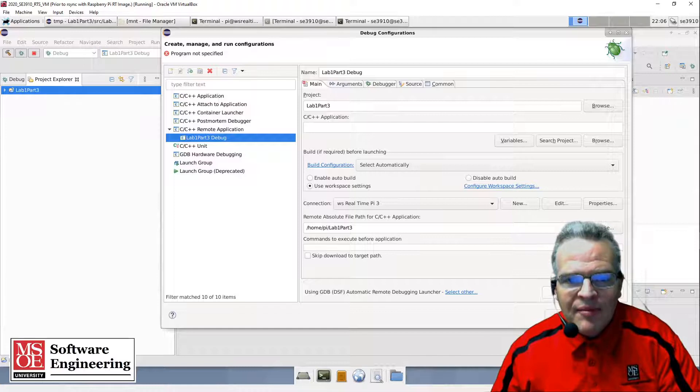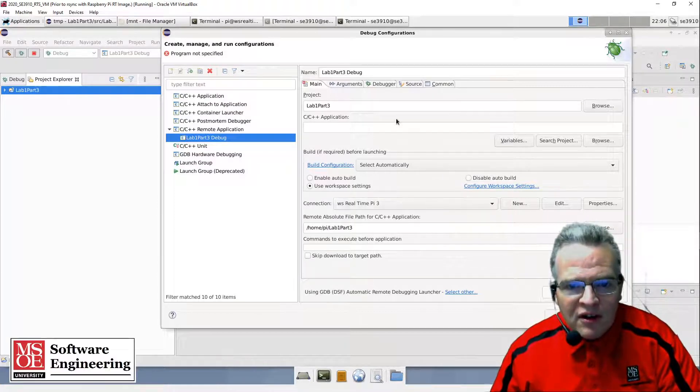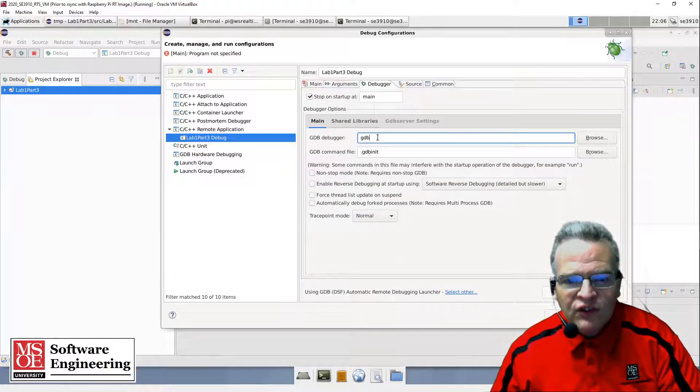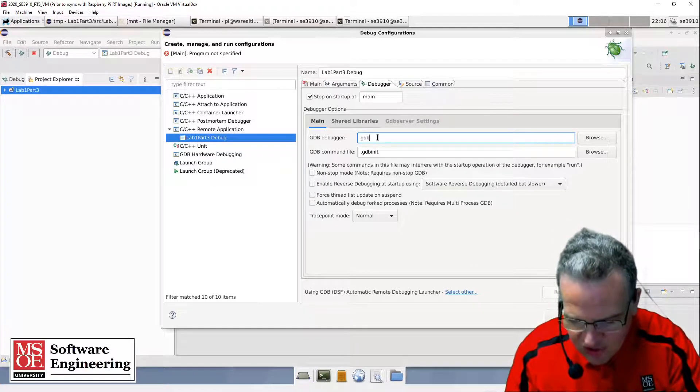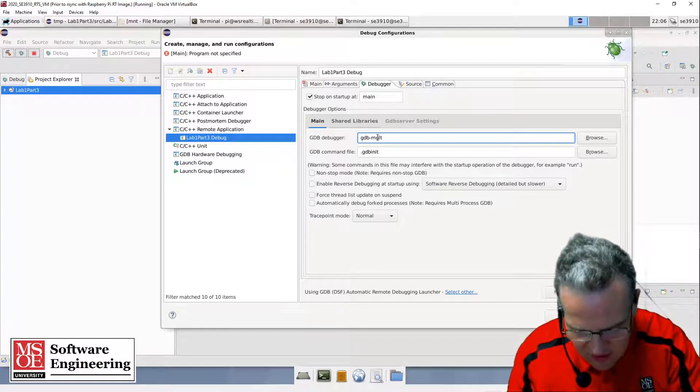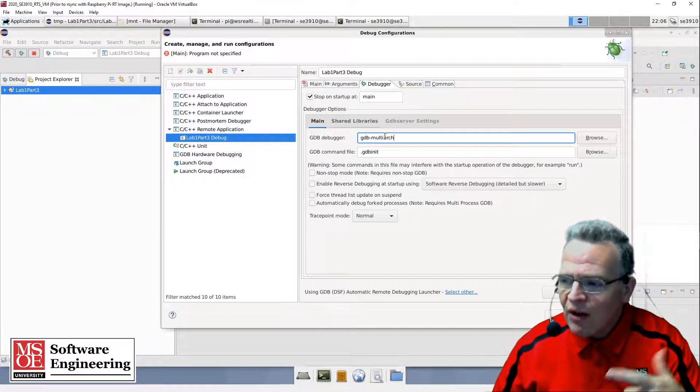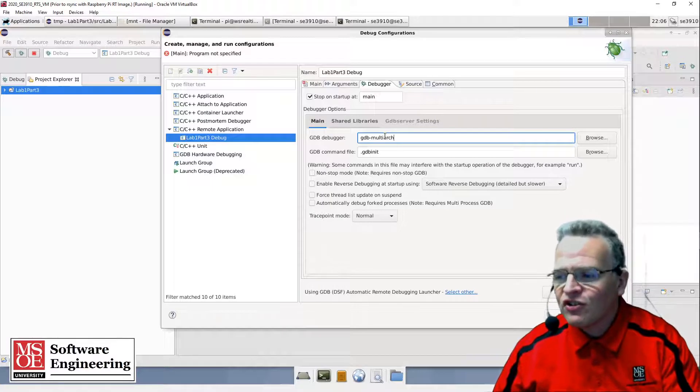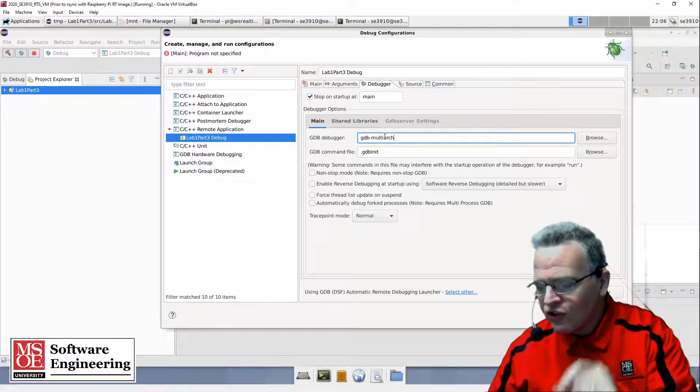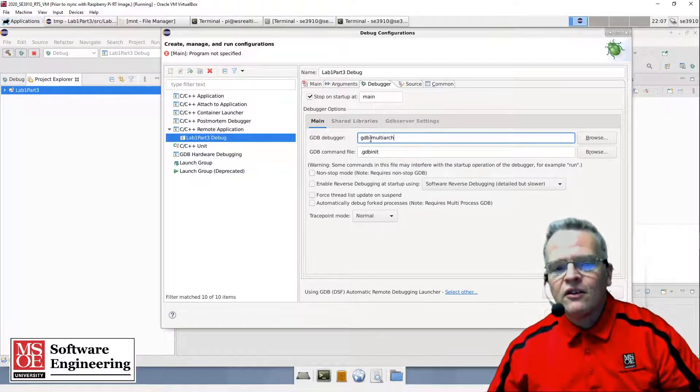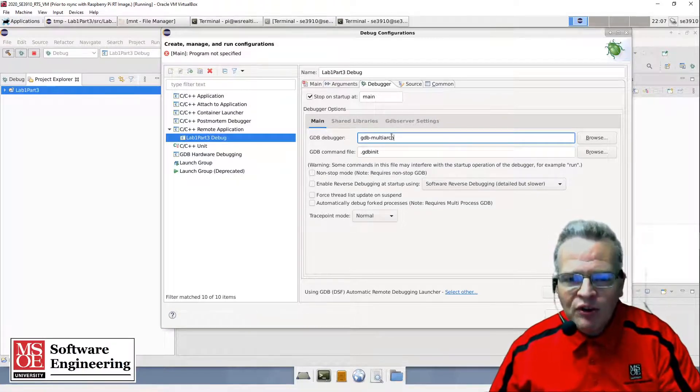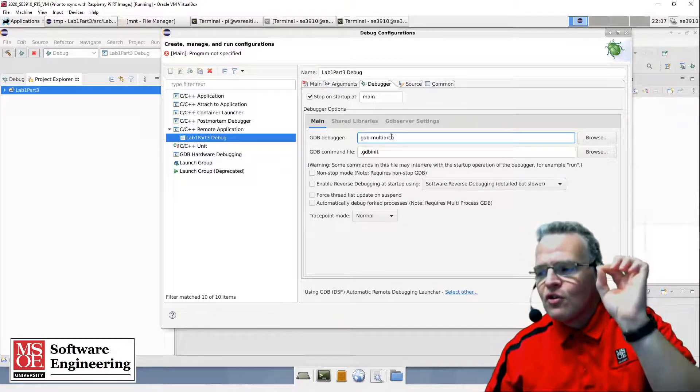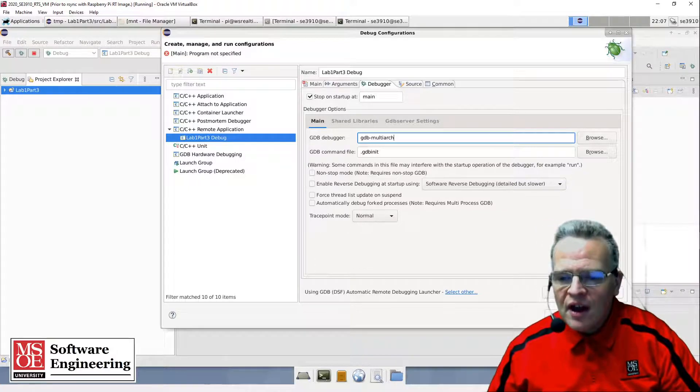I'm going to click apply. There is one more thing I need to set up - I need to go over to the debugger and change this so instead of being just GDB, it is gdb-multiarch. That will enable GDB to use the multi-architecture version of the GDB tools installed on my Linux host. The debugger gdb-multiarch is going to talk to the Raspberry Pi gdbserver, causing the code to run on the Raspberry Pi.